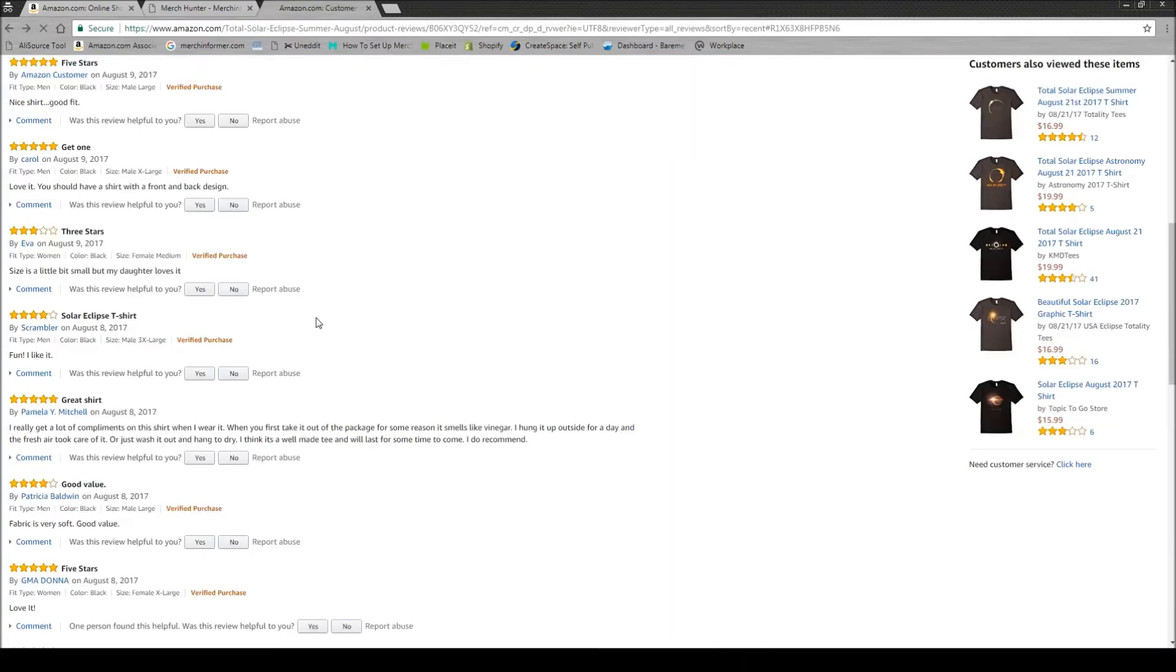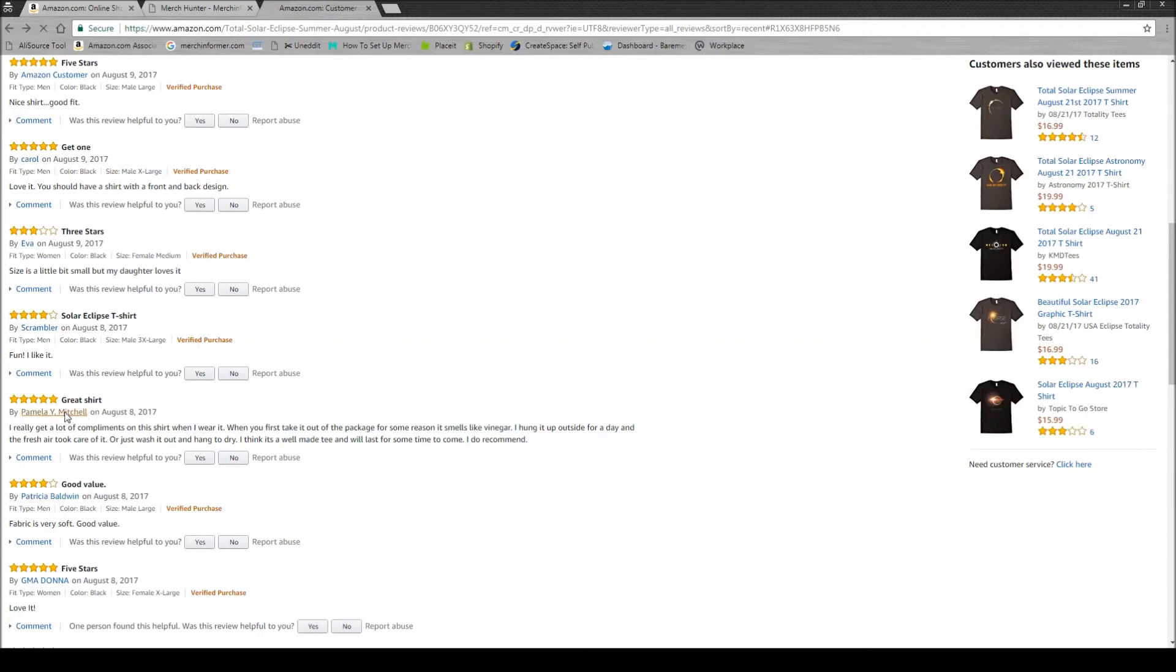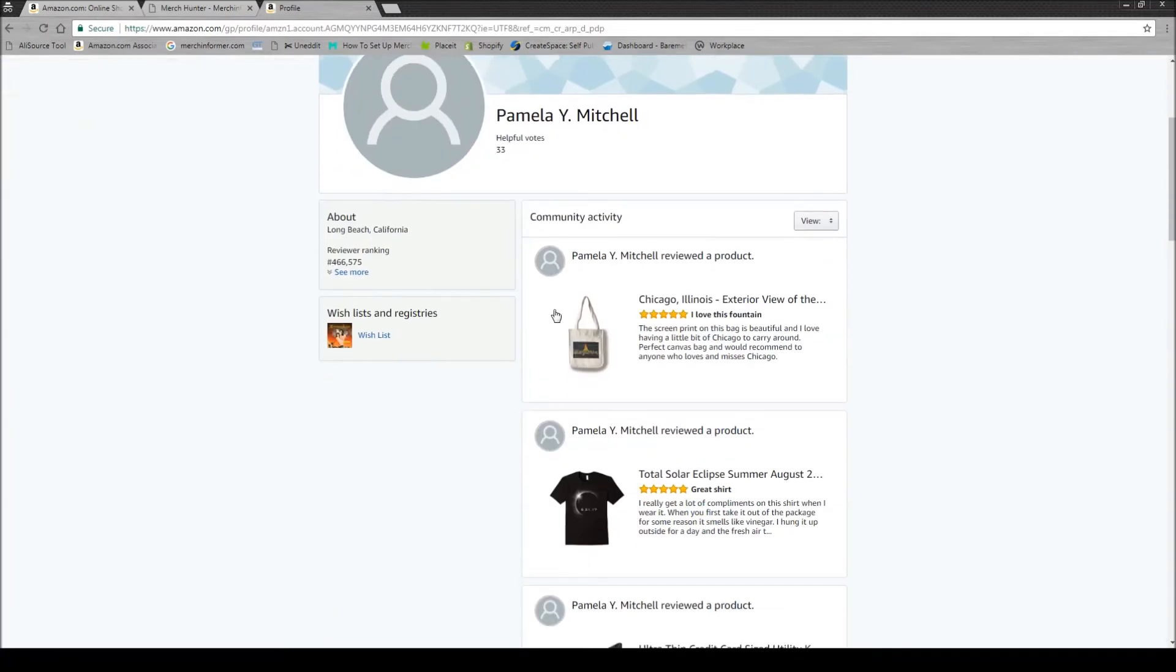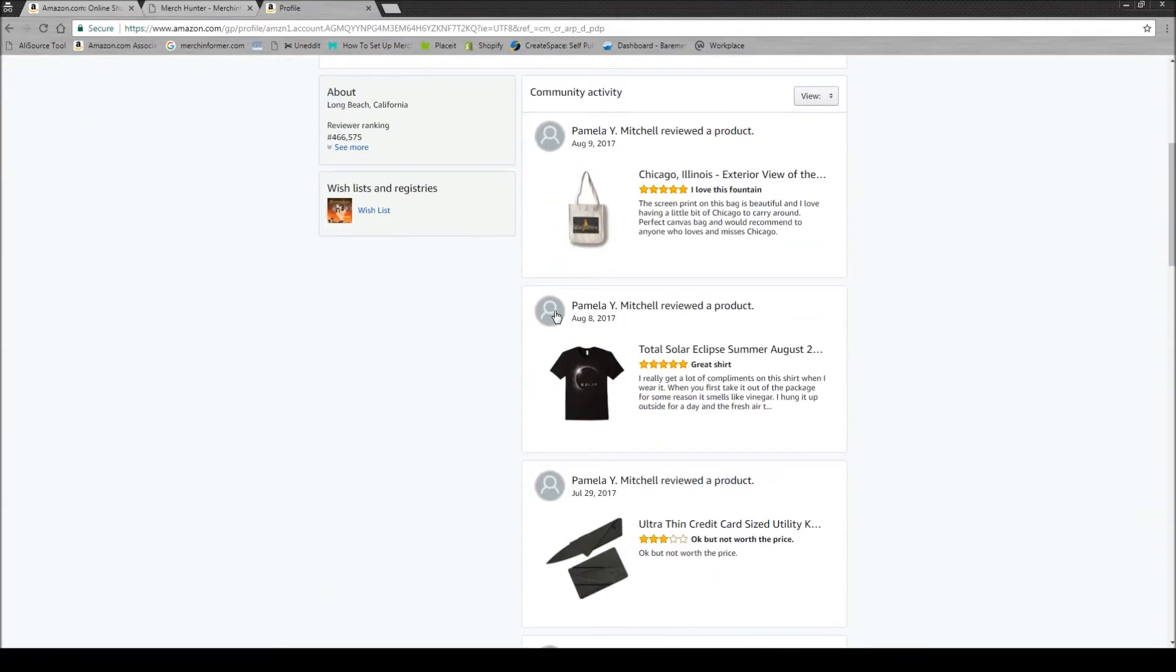So one of the things that you can do if you come across any of these unverified reviews that don't have the verified purchase tag there is you can click on their name and see, are they reviewing different shirts? If so, are they from the same brand?